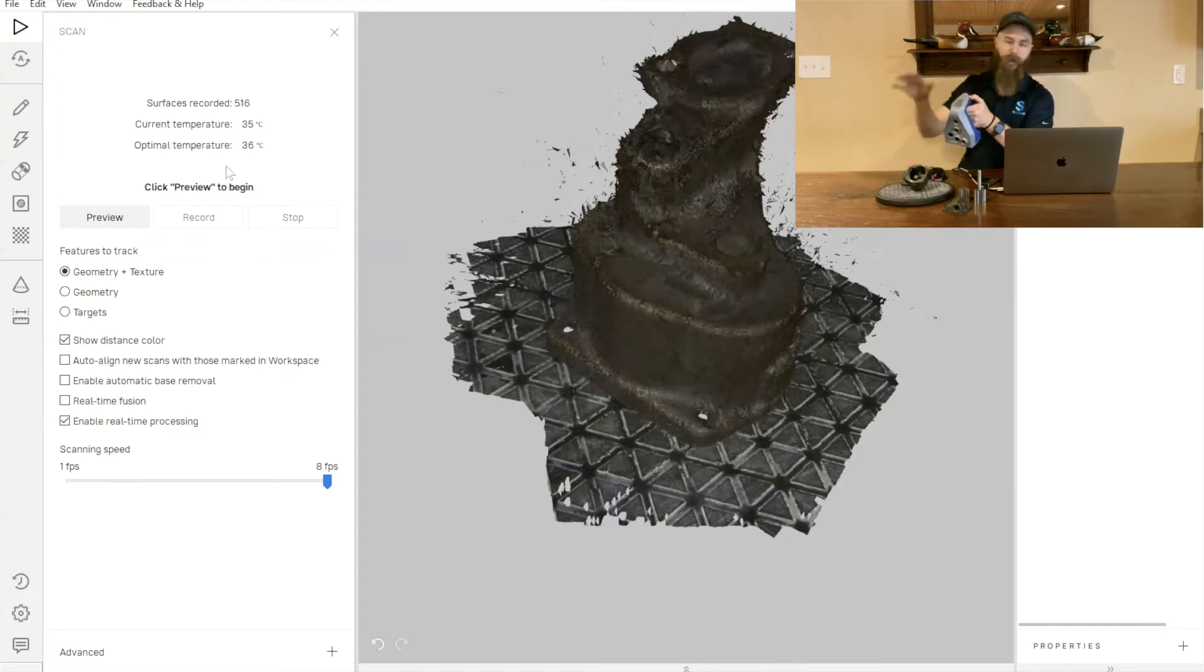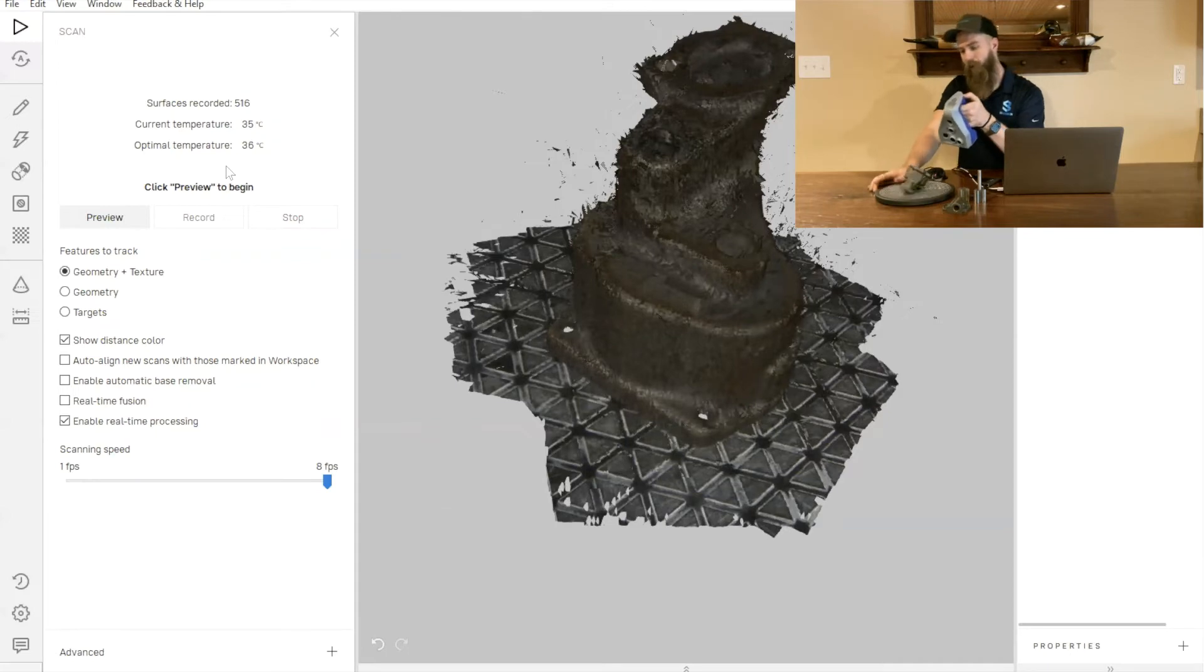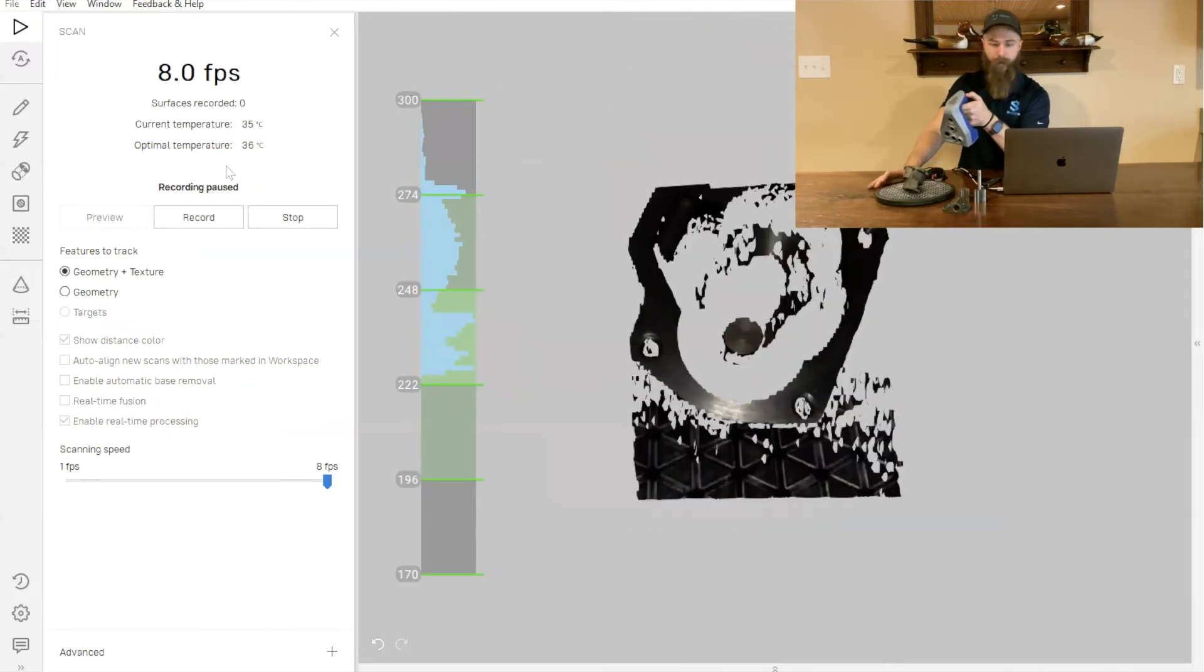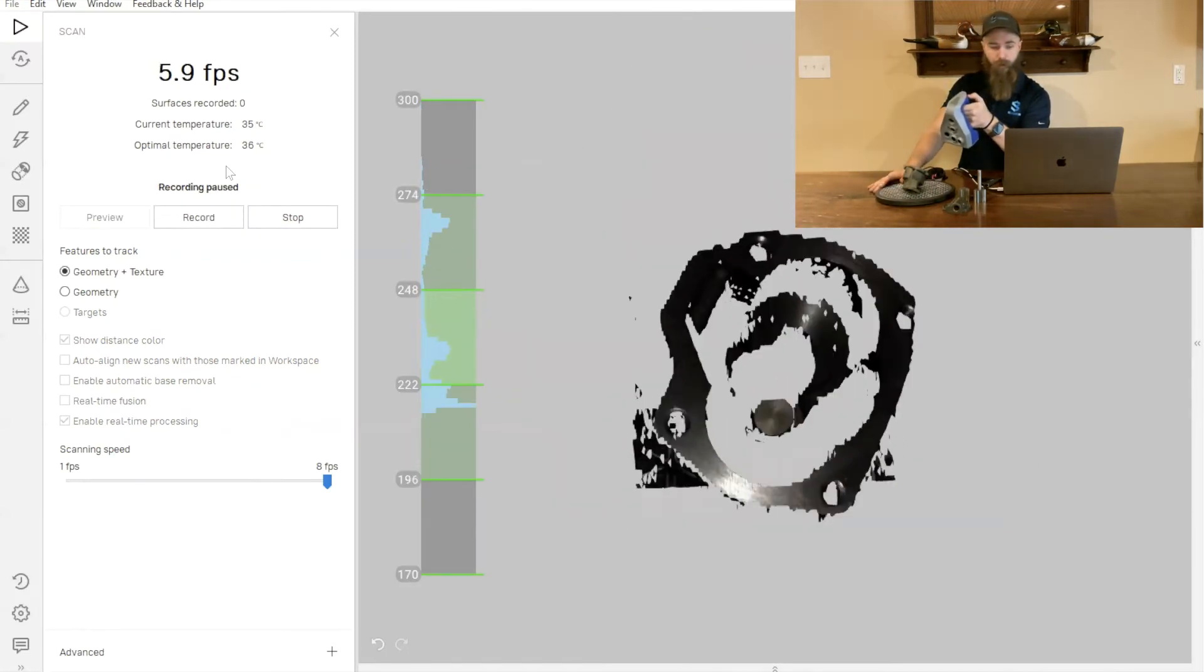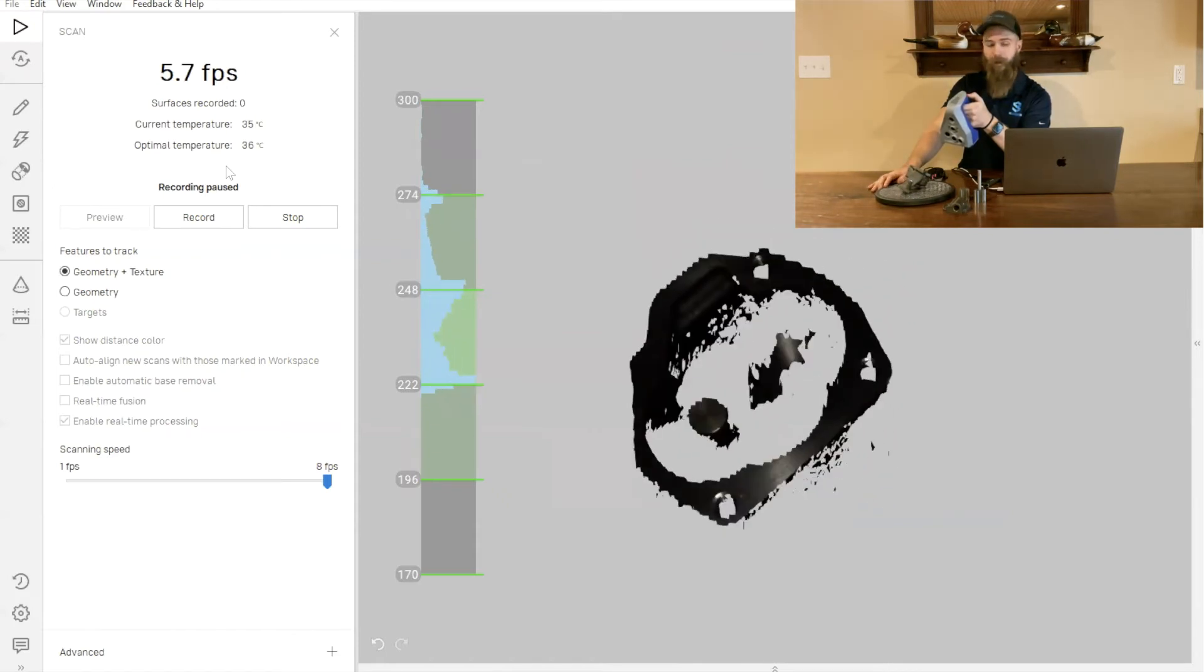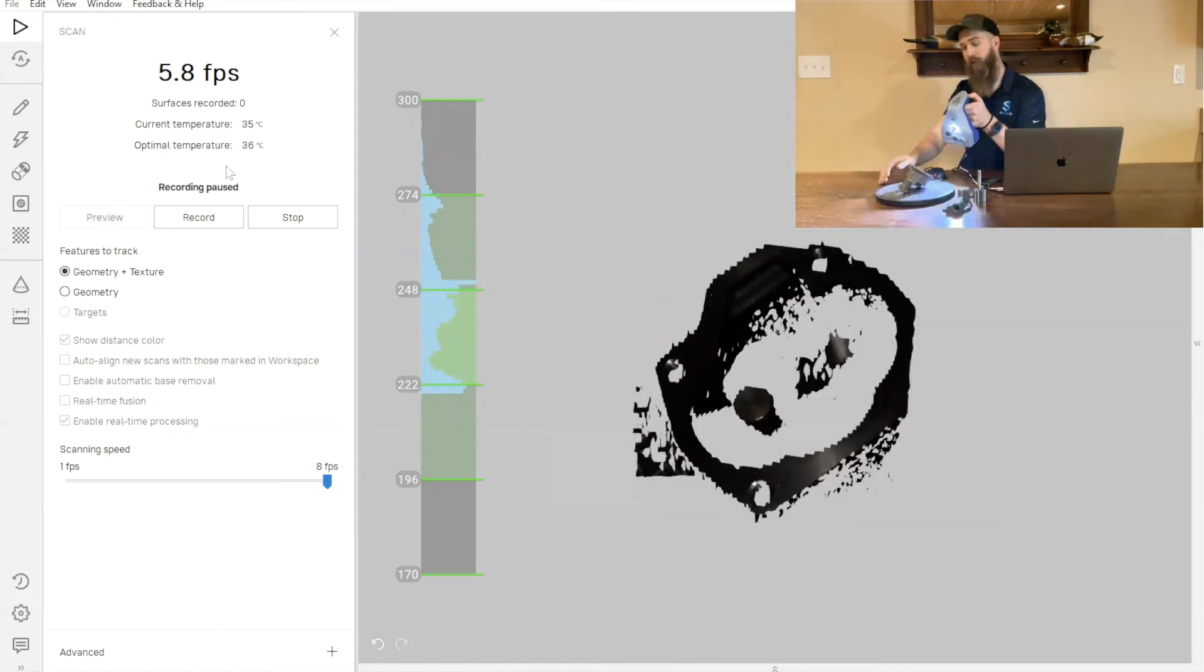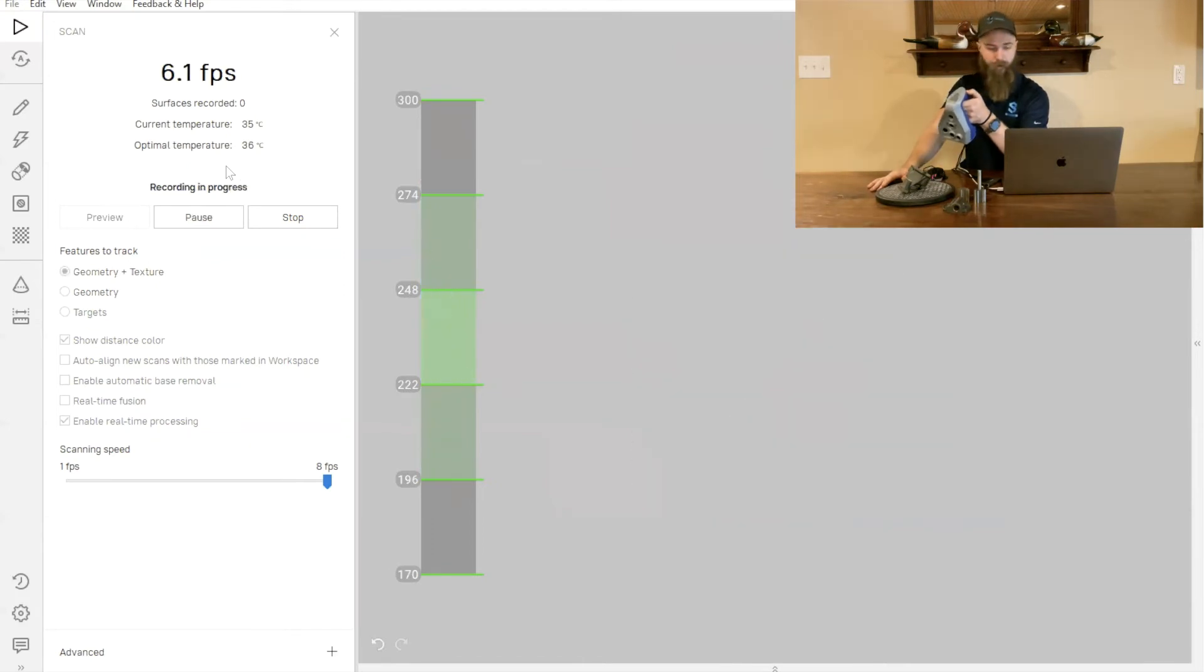We've got a really good scan of the outside of our part currently, but the Artec Space Spider is a line of sight 3D scanner, which means that it's not going to scan the internals of the part unless it can physically see it.